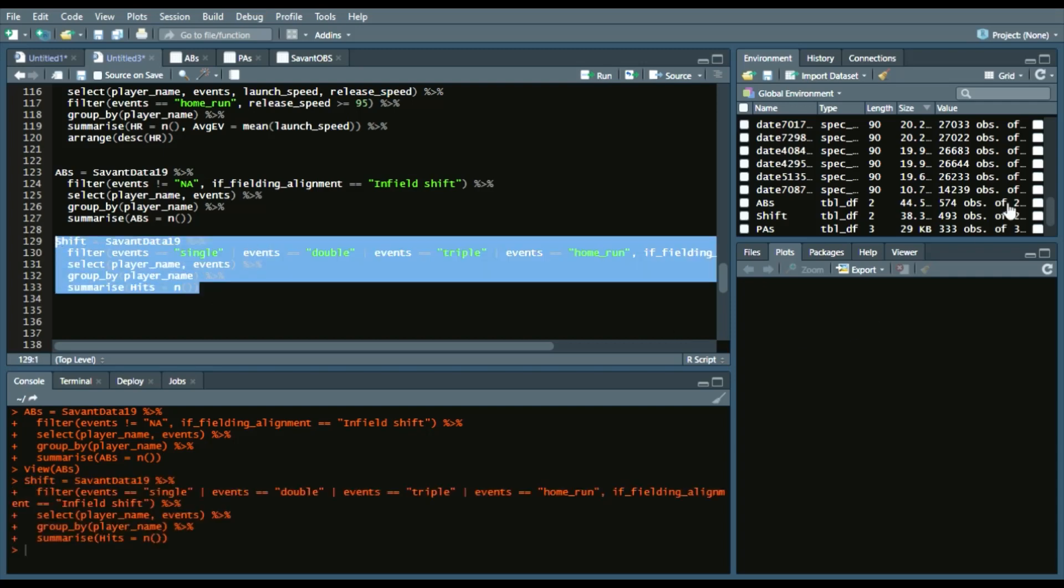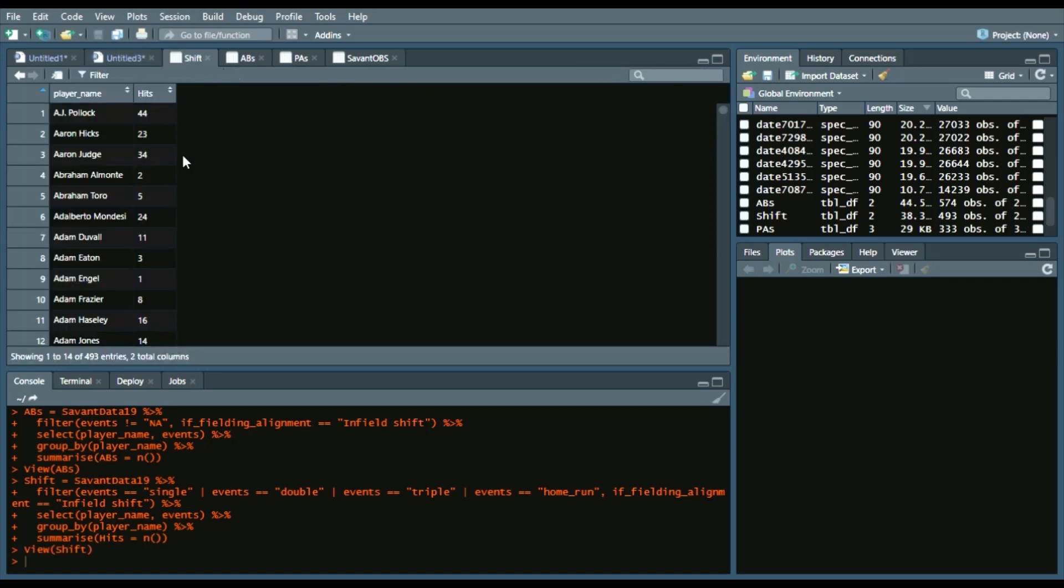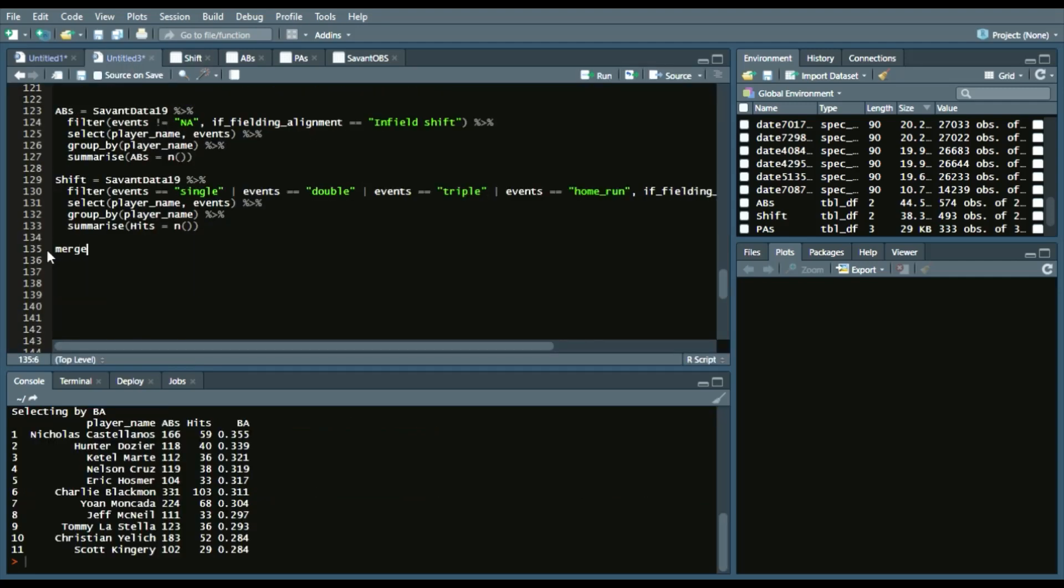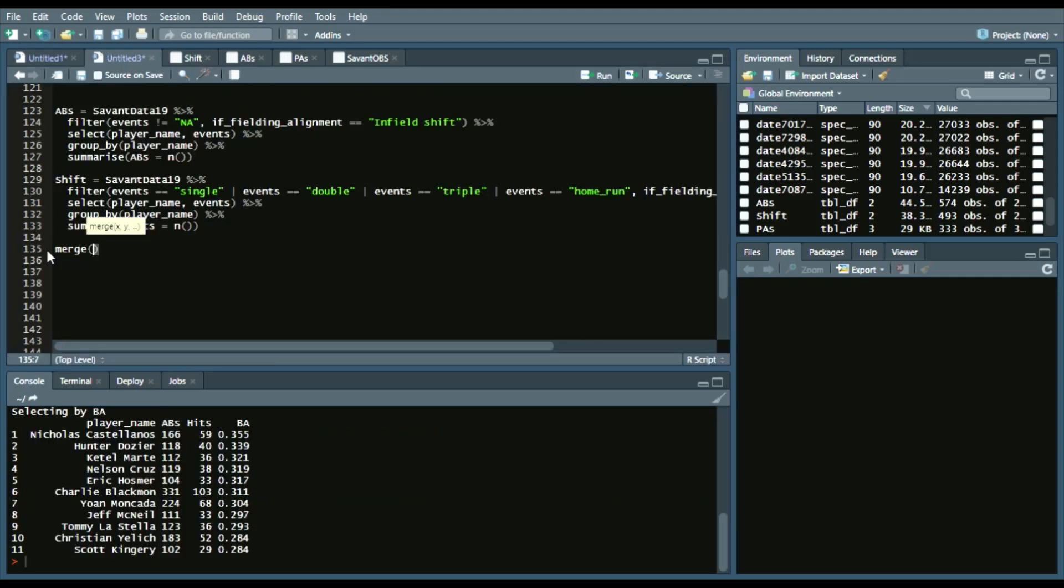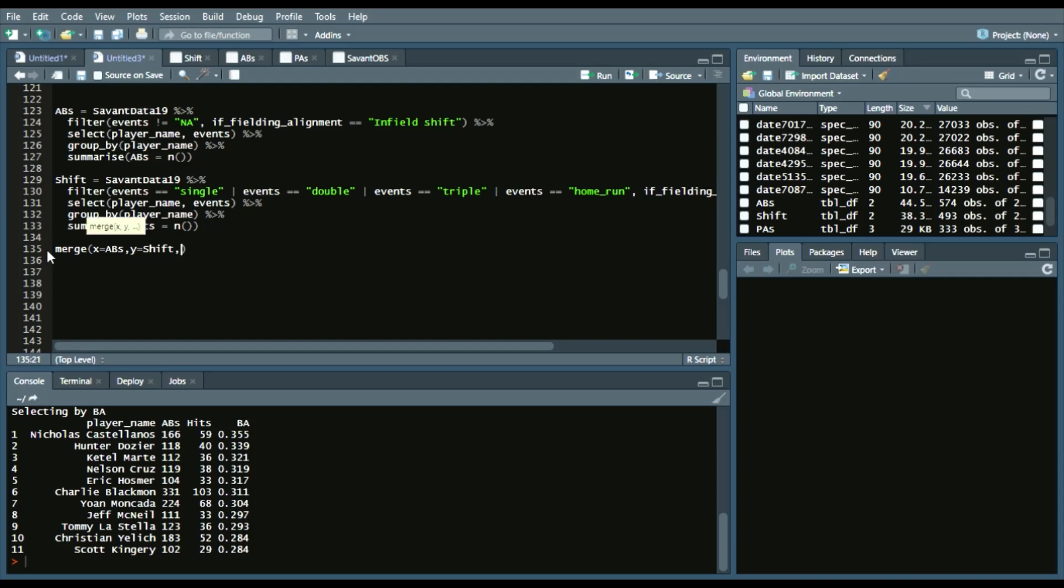So, see that. You can see AJ Pollock had 44 hits, Aaron Judge 34, so on and so forth. We can create a merge element to combine both the at-bats data frame and the shift data frame. So, we'll say X equals at_bats, Y equals shift.